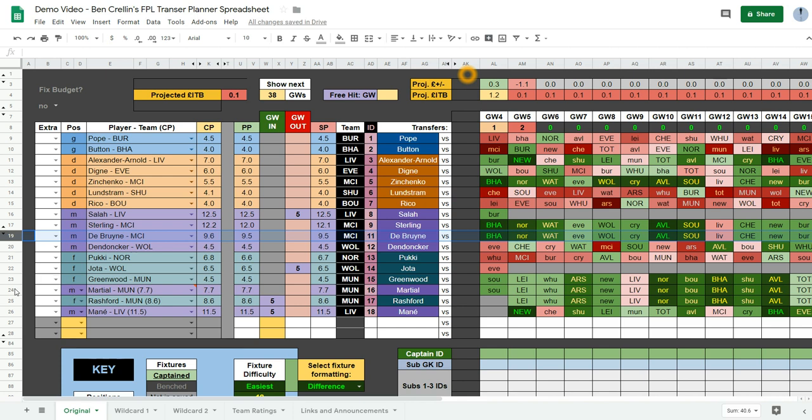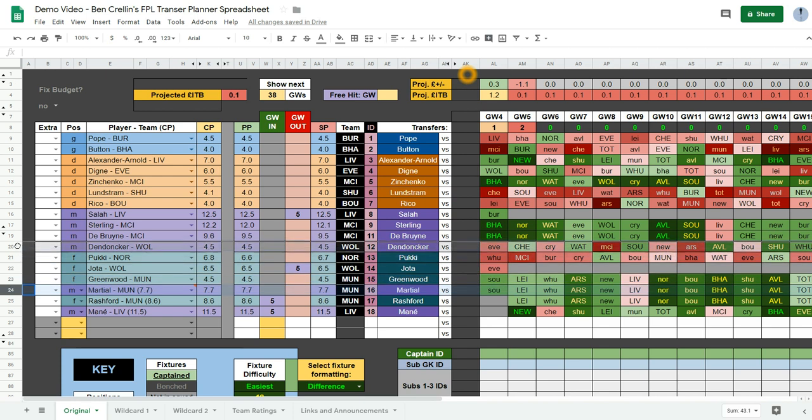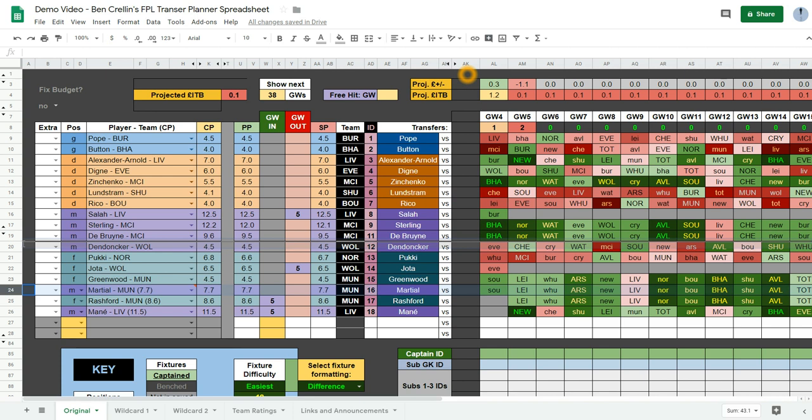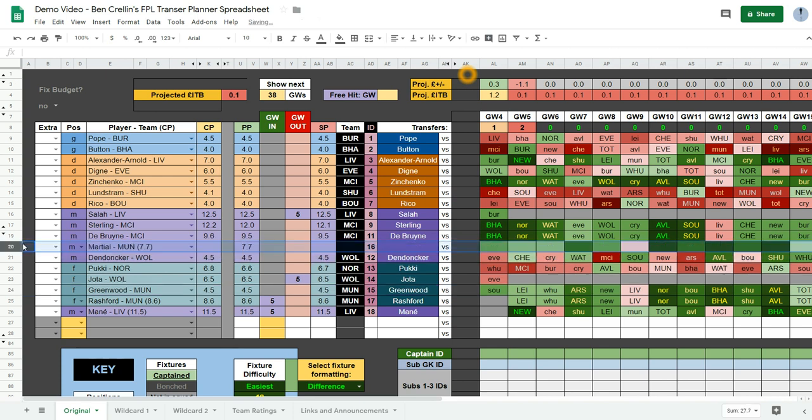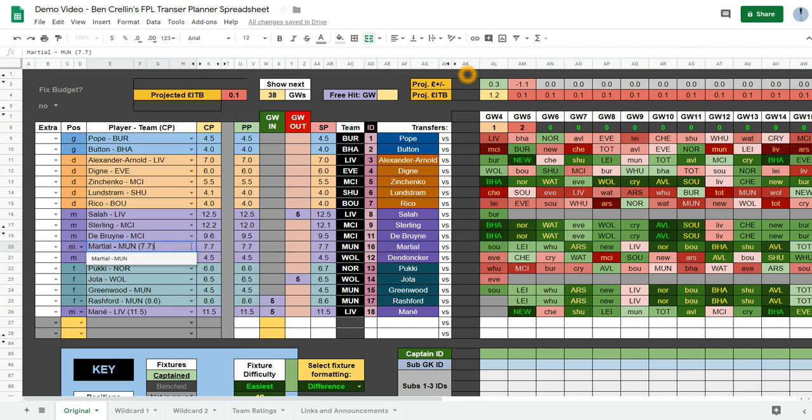And then you can drag up the new player by clicking on the row number here. And then when you see the hand symbol you hold the mouse down, the left mouse, and you can drag him up to the correct place in your team. And you can also re-select his name here. So it just shows the player and the team.